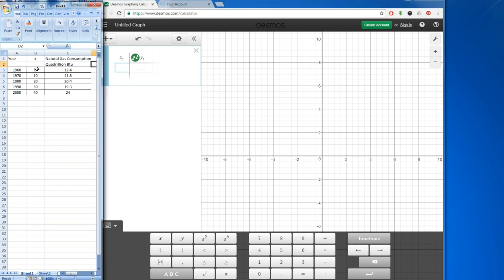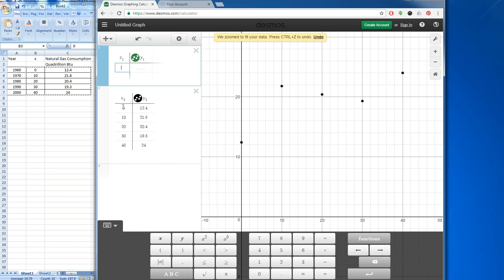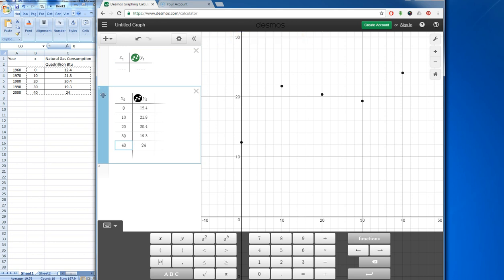I'm going to copy the data that's in these two columns. When I copy it, I'll bring it over to x1, and when I paste it, you can see that it enters the data into the table. The function in the second row is what has been plotted, and you can see these black dots have all been graphed.